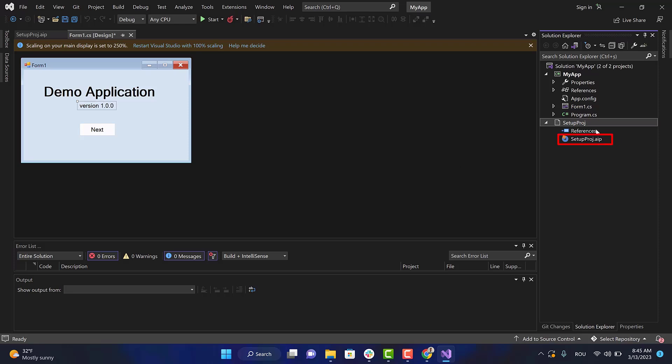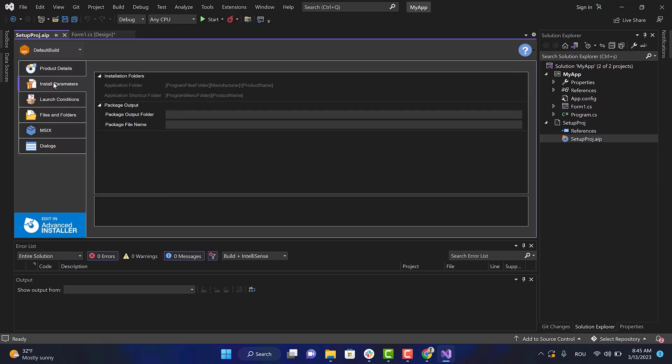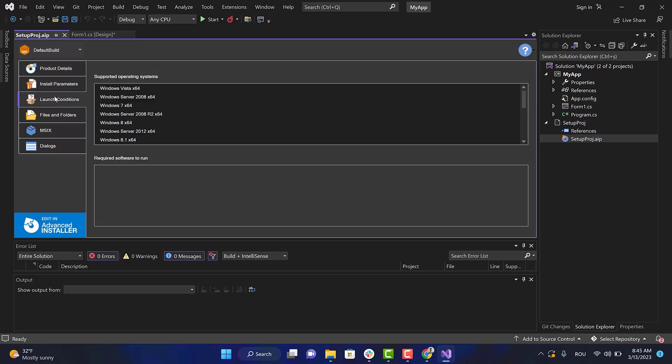You should see the setup project in the Solution Explorer. Now open the AIP file so you can manage some features directly from Visual Studio. For example, we can edit the product details or add launch conditions.